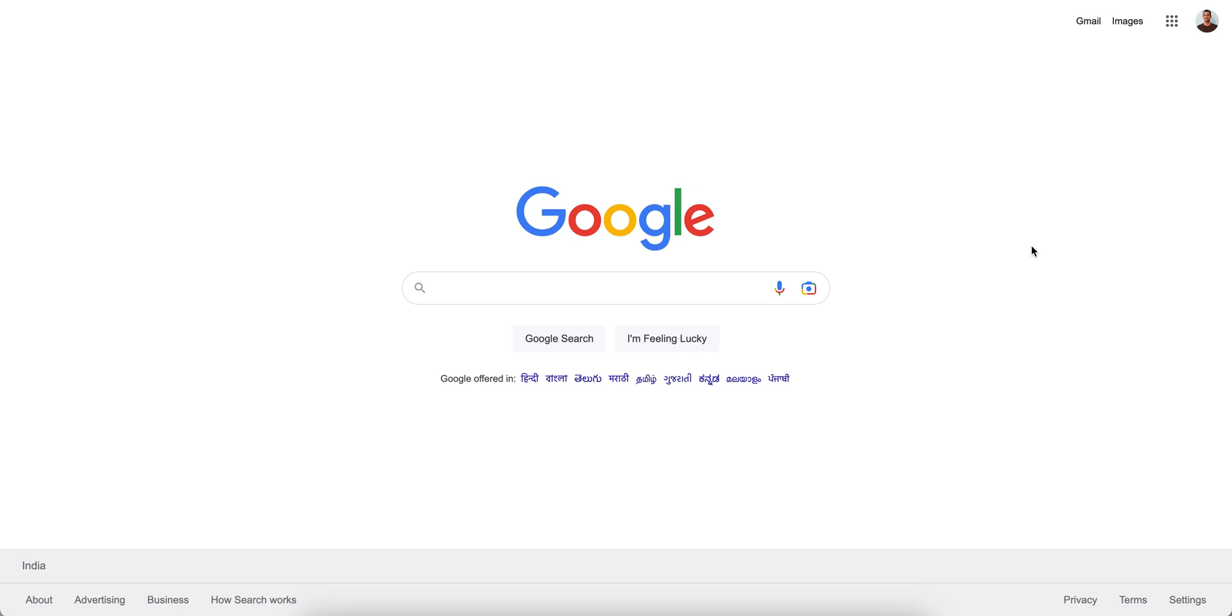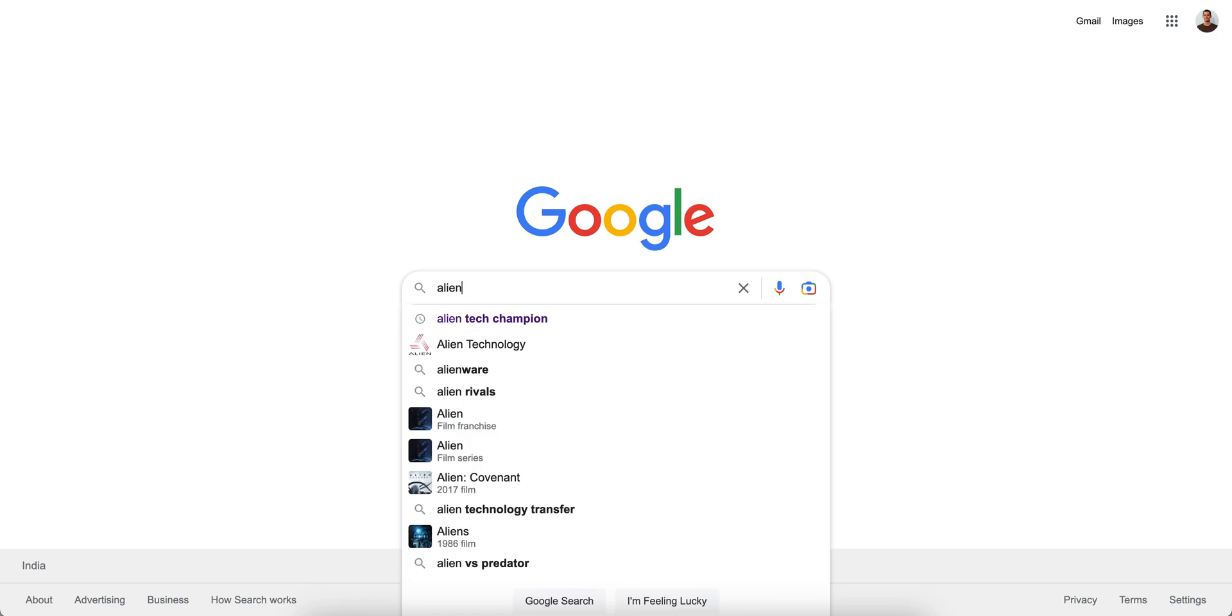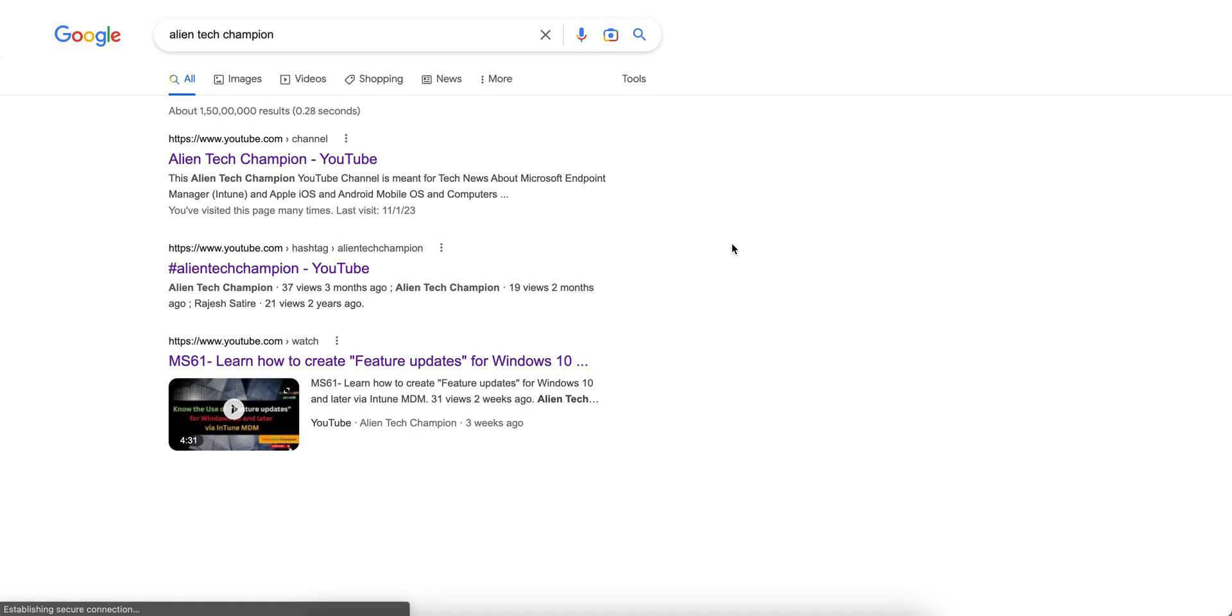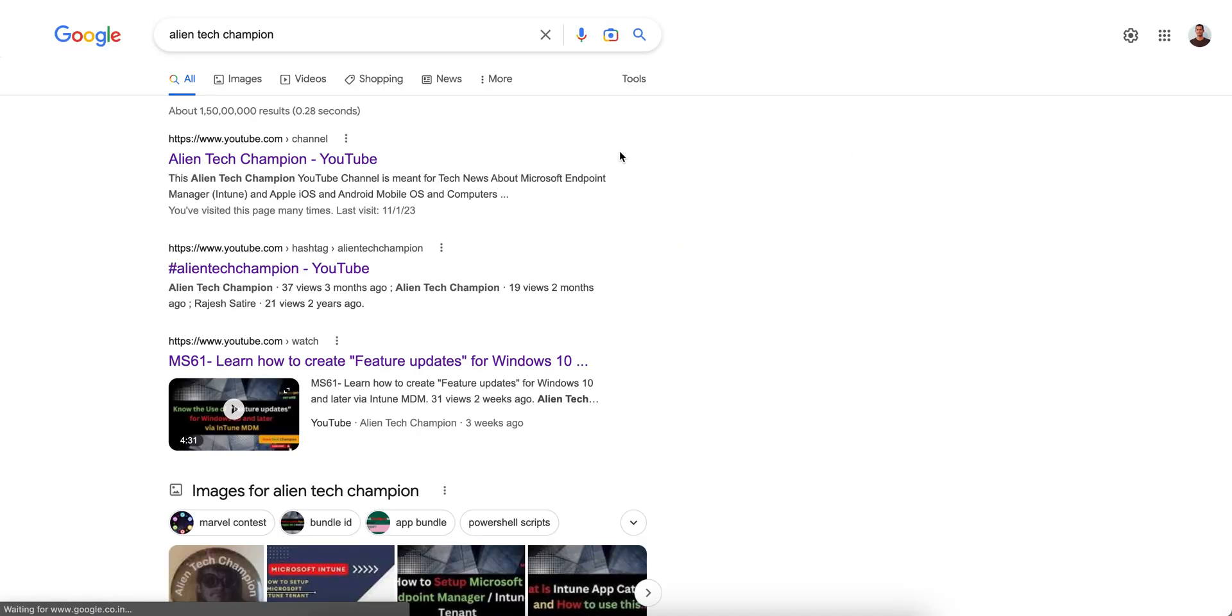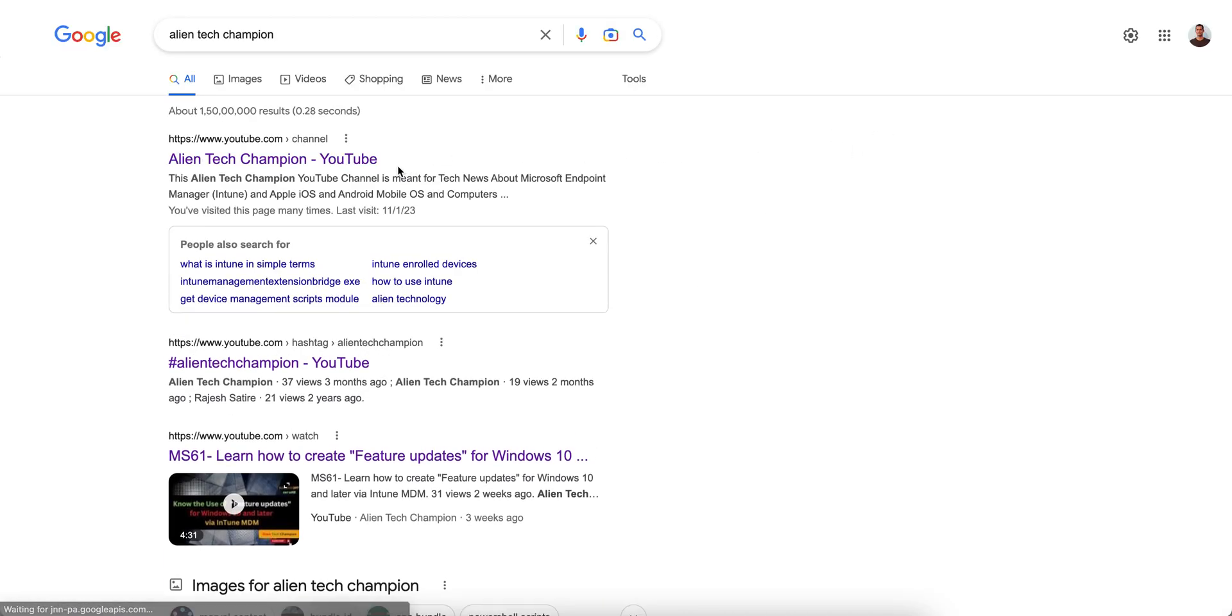Back to my channel. If you have not liked and subscribed the channel, please go to Google and search for Alien Tech Champion. If you're already on YouTube, then you know right, so this is my channel, Alien Tech Champion.